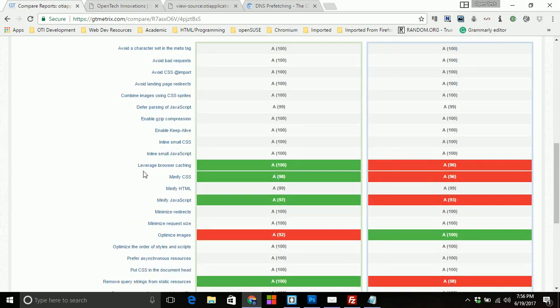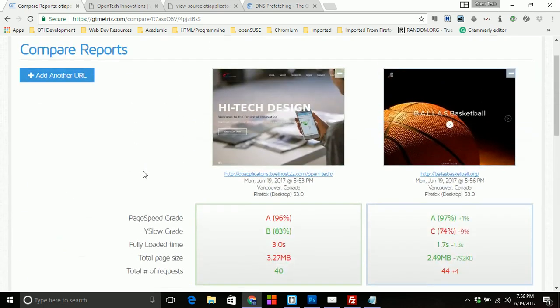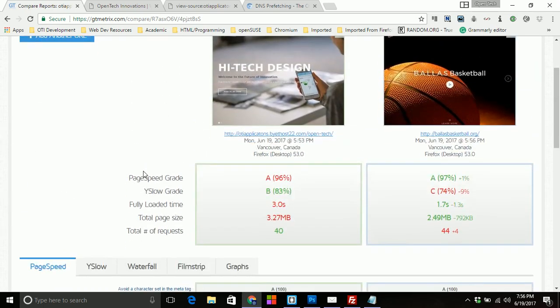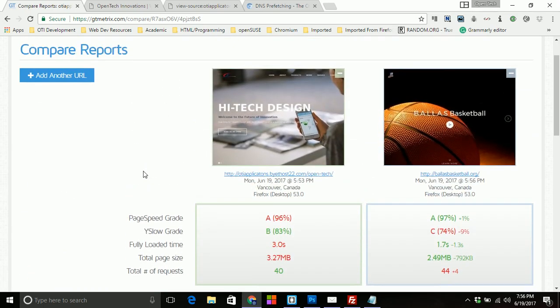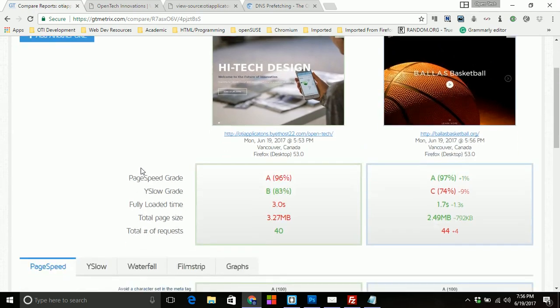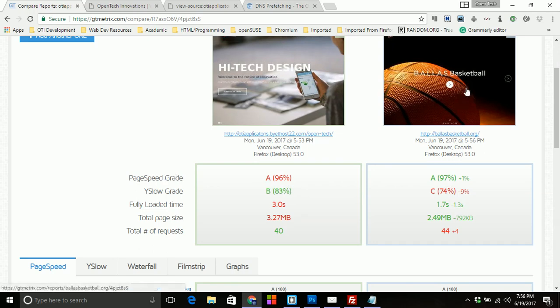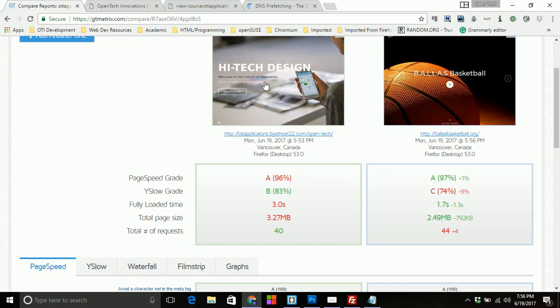And what you'll notice is that we get a comparison. Now you can compare four sites at a time and it will save the report. So what's cool about this comparison, and really this has nothing to do with the video, but I'm just showing you anyways, is that these two sites are very similar. The page speed rate obviously on this site here is above, it's plus 1%. The Y-slow is negative 9%.